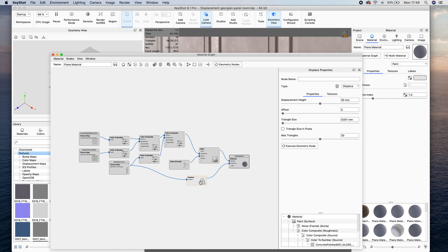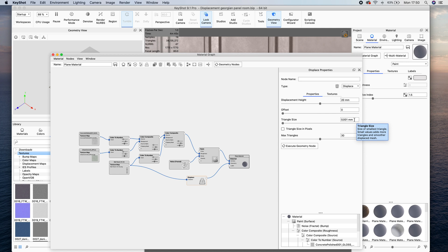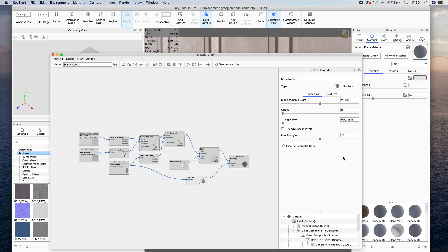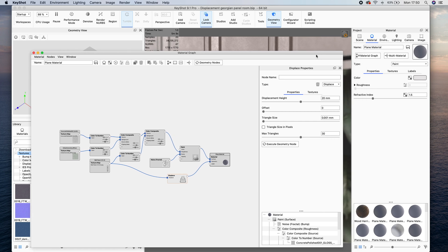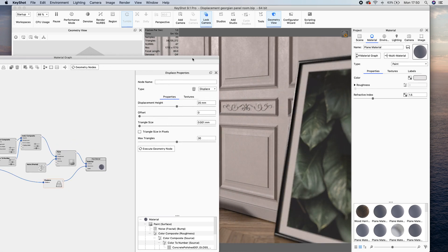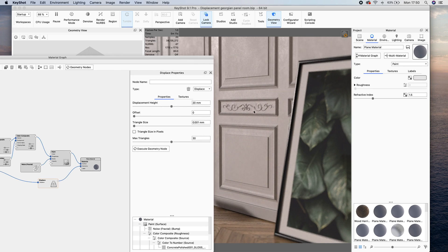That's going into the displacement node, which is displacing it at about 20 millimeters with a triangle size, which is how fine the triangles are going to be. The smaller the triangles, the more detail you're going to have, and the maximum triangles tries to help your computer out a little bit without burning out so much, and it actually limits the amount of triangles that it's going to use. This isn't an exact number. It is an estimate, but the default, I think, is 6, and I increased that all the way up to 30 because I wanted to have a nice, smooth transition between things that were not bumpy and things that were bumpy.